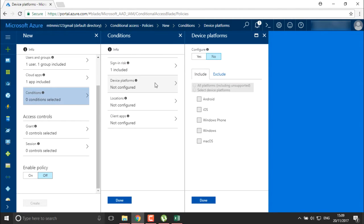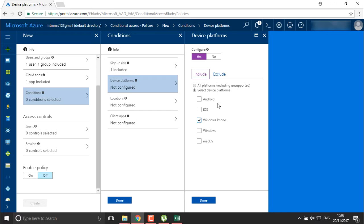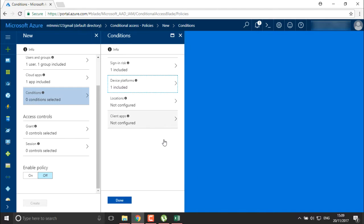You can also define the device platform condition. To configure it, press Yes to enable it, then choose all platforms or a selected platform. I want the user to be able to log in and get access to my systems through Windows Phone only — not Windows machine, not Android, not iOS. So only Windows Phone.